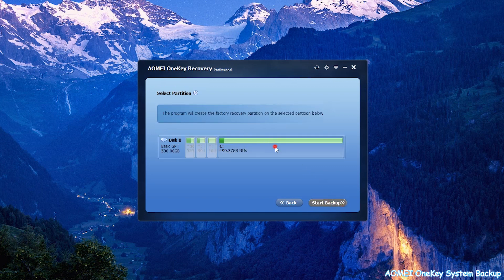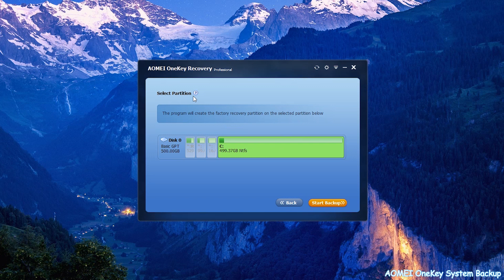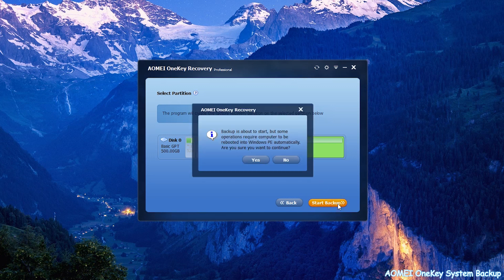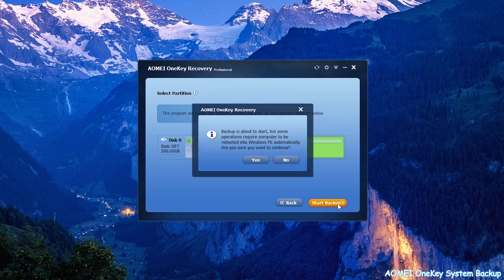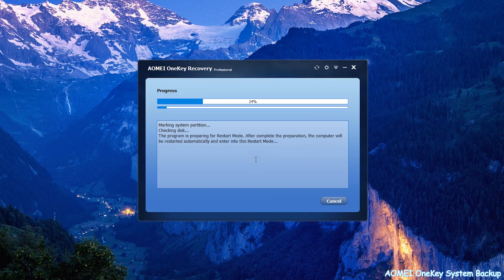Select the partition where AOMEI One Key Recovery Partition will be created. Now you can click the Start Backup button to continue. Because I selected to create AOMEI One Key Recovery Partition on C drive, my One Key Recovery will automatically drop into WinPE. Wait for the process to be done.